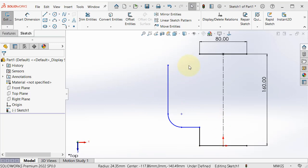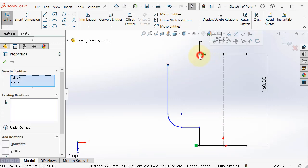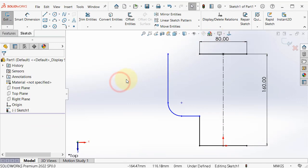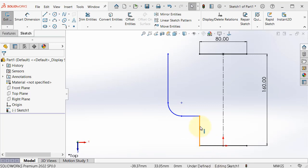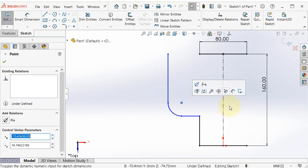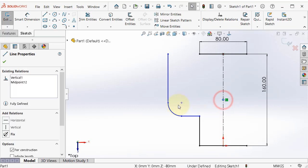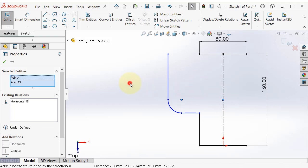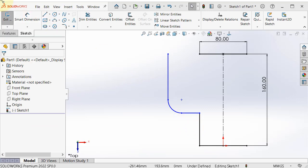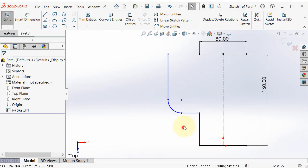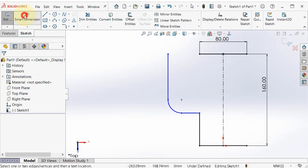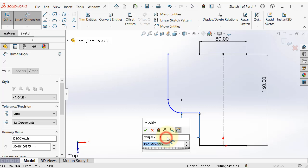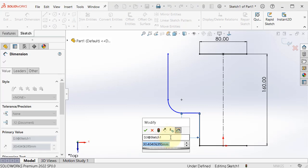Now let's add a relation between this point and this point and make them horizontal. And let's add a relation between this point and the middle point of this center line. Select the center point and this point and make them horizontal. And here again, pick smart dimension and this line. And we can add, for example, 10. Click OK.